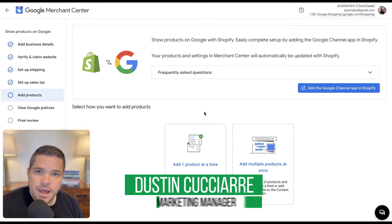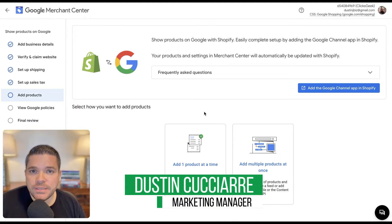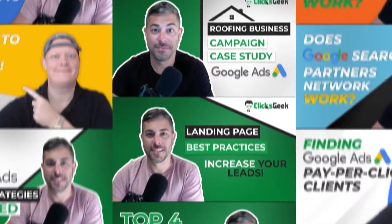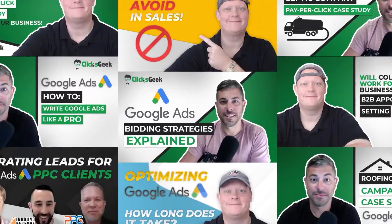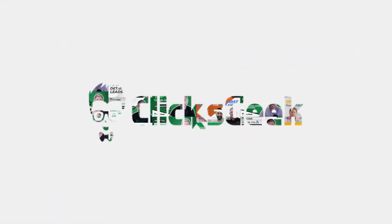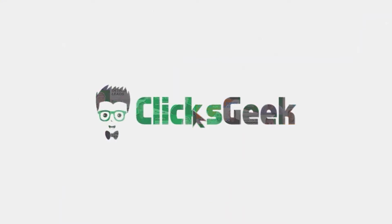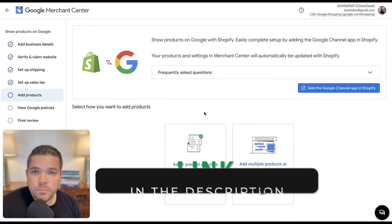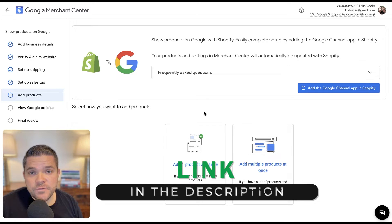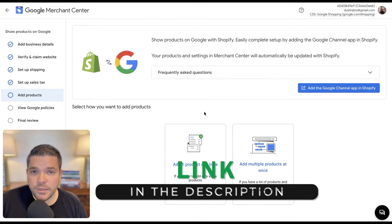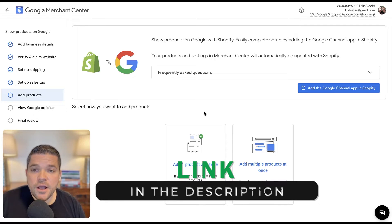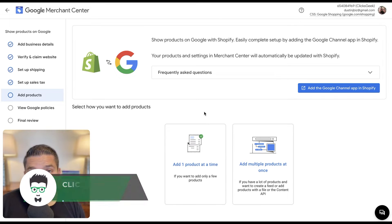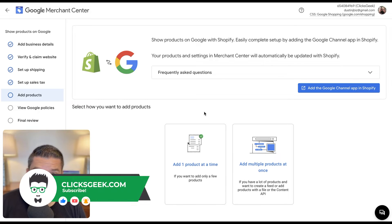In this video, I'm going to show you how to add a product into Google Merchant Center. Hey guys, it's Dustin with ClixGeek here. Before we get started, if you can please click the thumbs up below, I would greatly appreciate that. Also, if you're new to the channel, please subscribe for more great content.